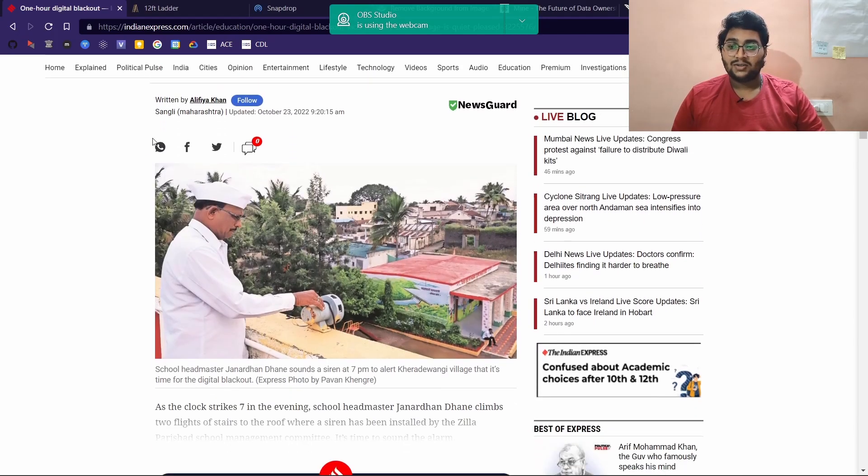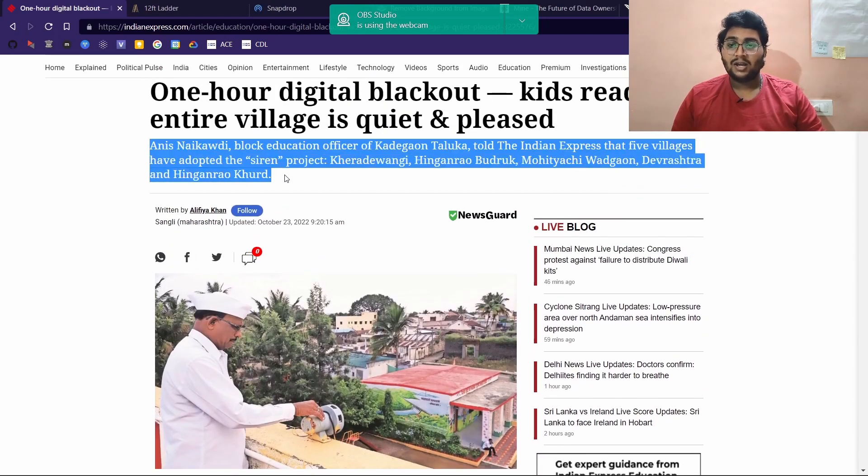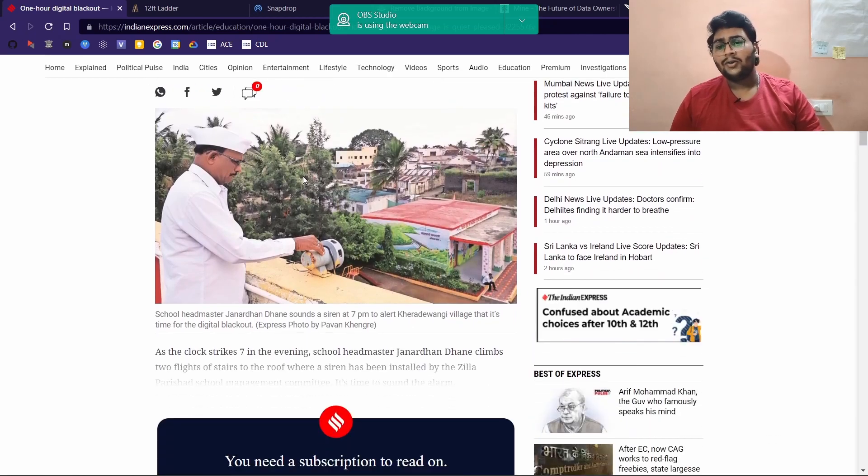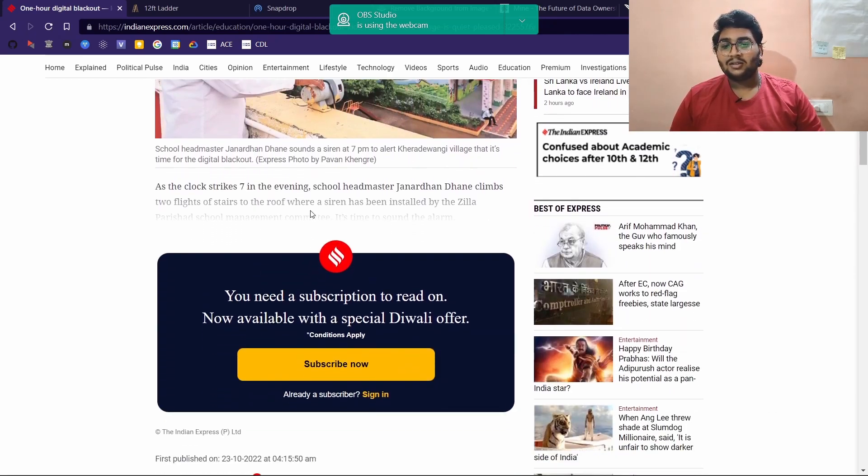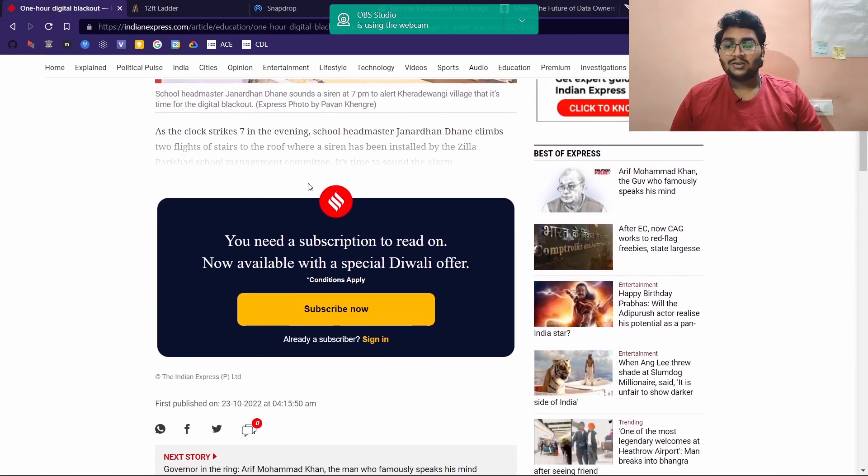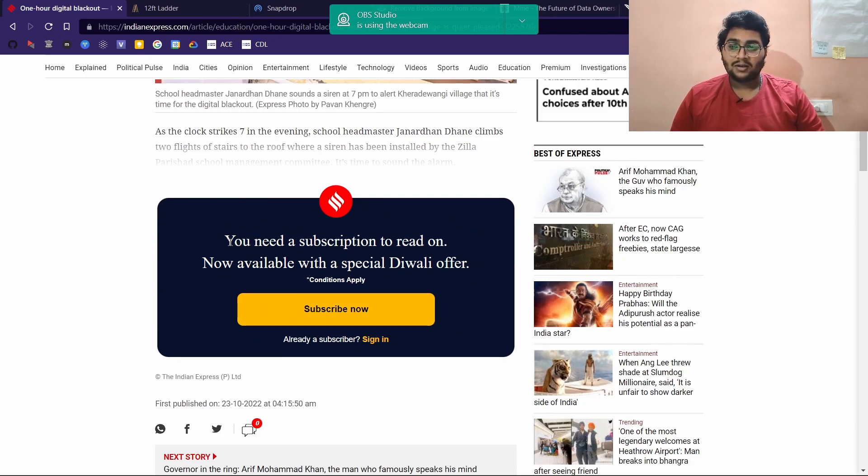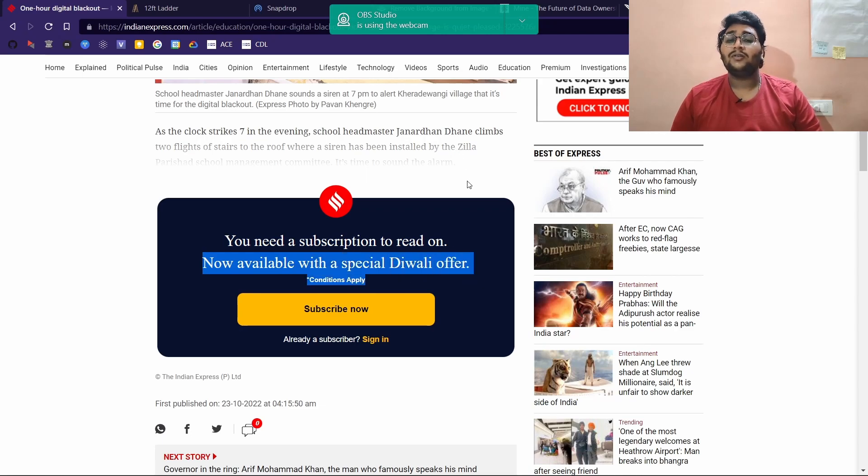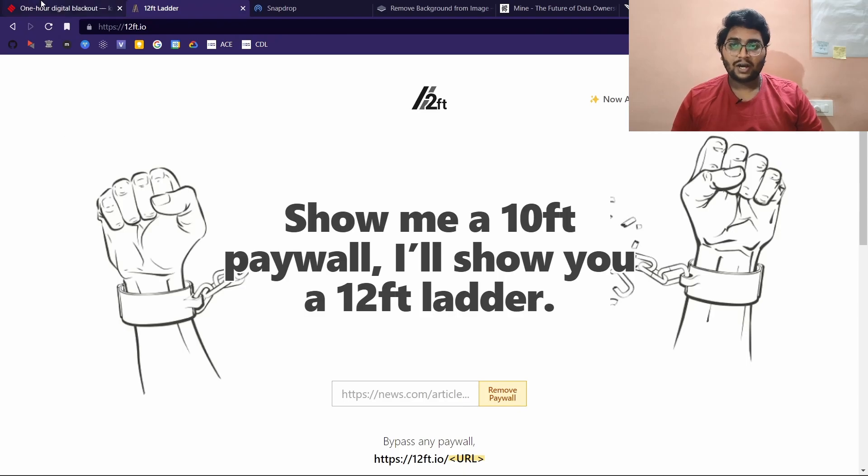One such example is the Indian Express. Here is an article which is only for premium users. As you can see, this is the headline and if we scroll down, the complete article is not visible. It is blocked by this paywall.